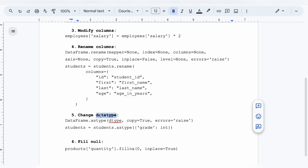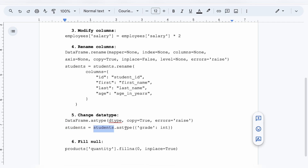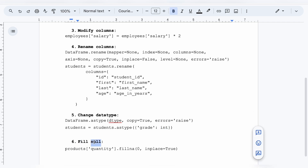Number five is changing data types. There can be scenarios where you need to change the data type of a particular column. You can use: `students = students.astype({'grade': int})`. Here `students` is the data frame name, `astype` is the inbuilt function, `grade` is the column where you need to change the data type, and `int` is the target type. You can change it to anything — boolean, string, whatever you need.